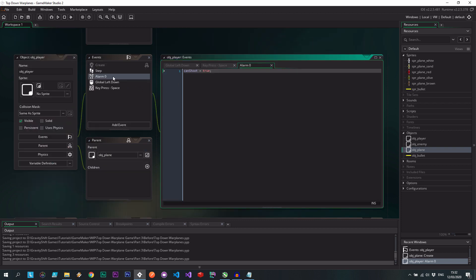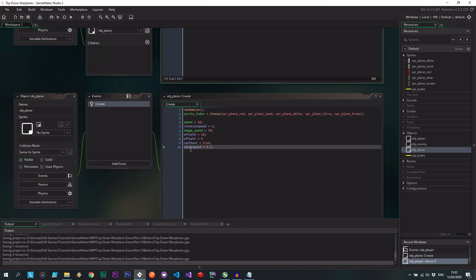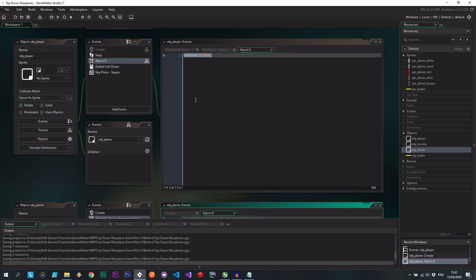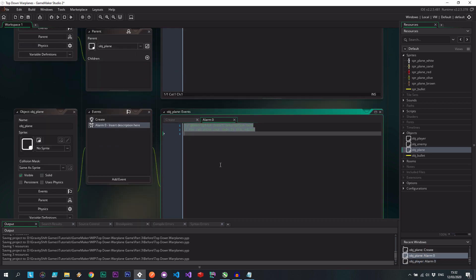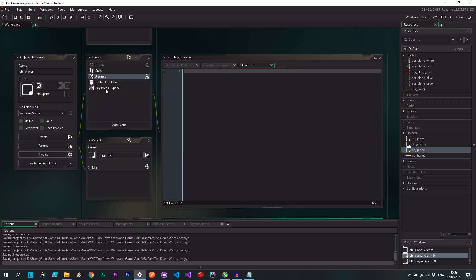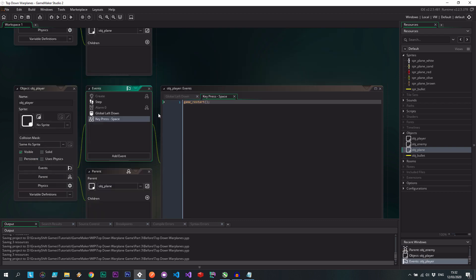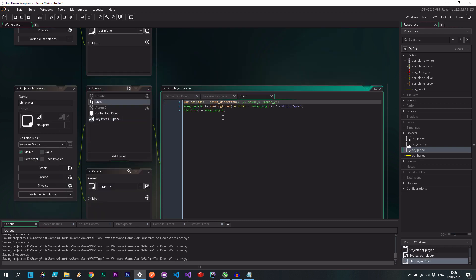Another thing we can do is alarm zero. So when the enemies will have to shoot, they're going to use the same kind of mechanic. So let's get rid of that one. And we can also do the step event over there, quite straightforward stuff.